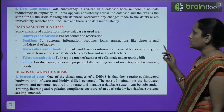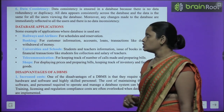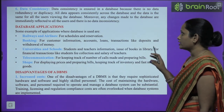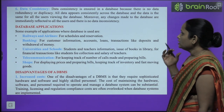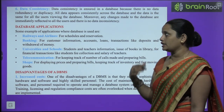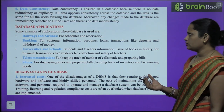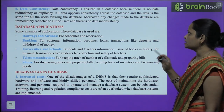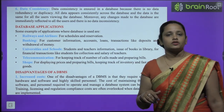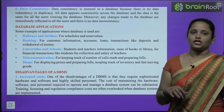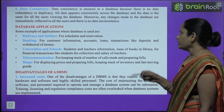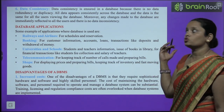Next point hai data consistency. Data consistency is ensured in a database because there is no data redundancy or duplicacy — koi bhi duplicacy nahin ki ja sakti. All data appears consistently across the database and the data is same for all users viewing the database — jo bhi correction ho rahe hain wo har jagah reflect hoga. Moreover, any change made in the database is immediately reflected to all others, and there is no data inconsistency.